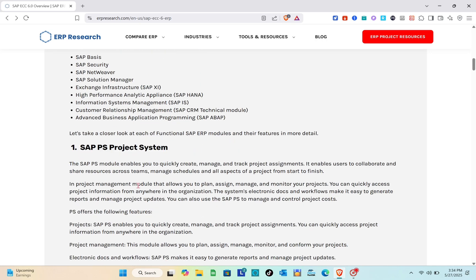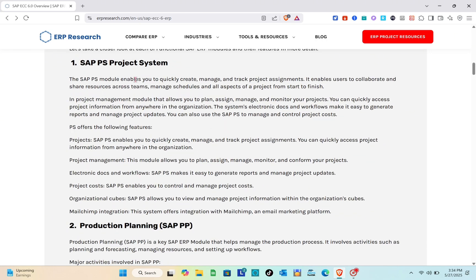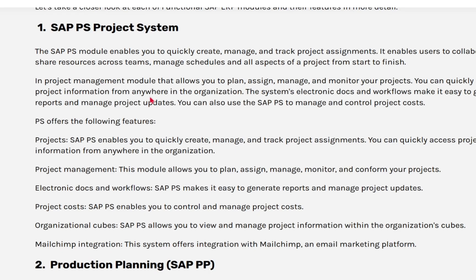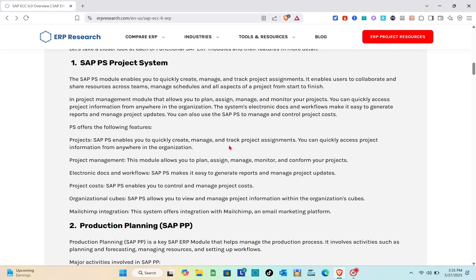First we have the SAP PS — Project System. The SAP PS module enables you to quickly create, manage, and track project assignments. It enables users to collaborate and share resources across teams, manage schedules, and handle all aspects of a project from start to finish. It is a project management module that allows you to plan, assign, manage, and monitor your projects.